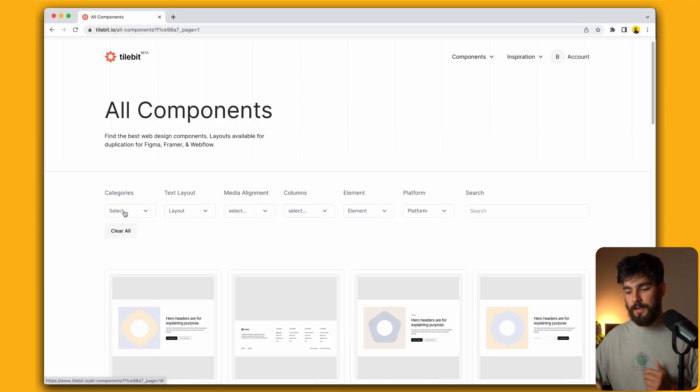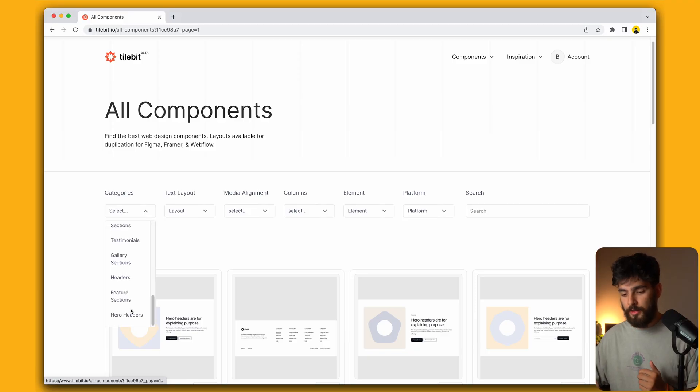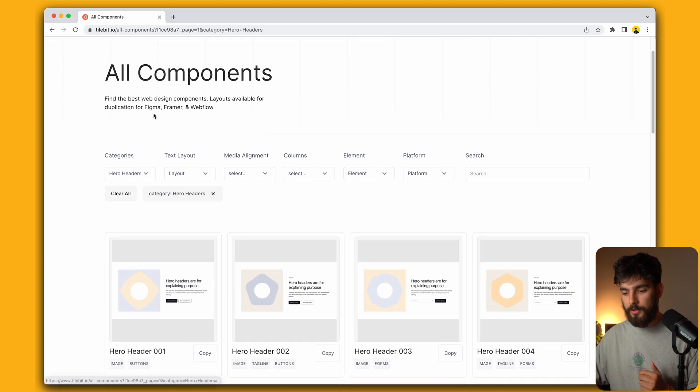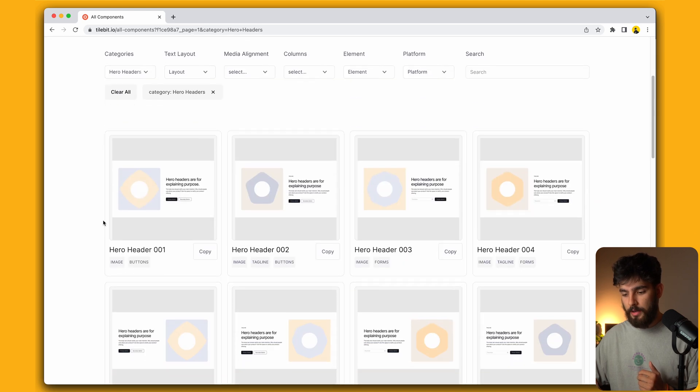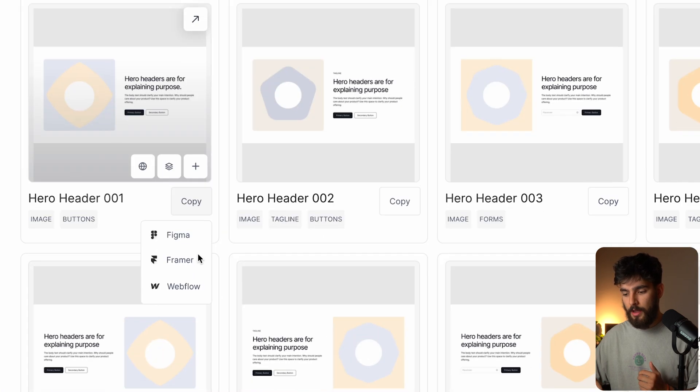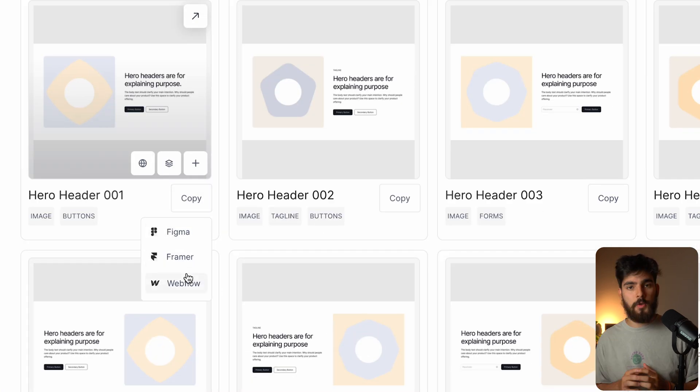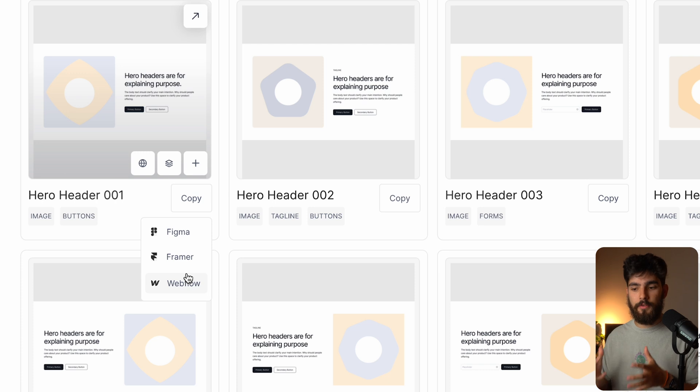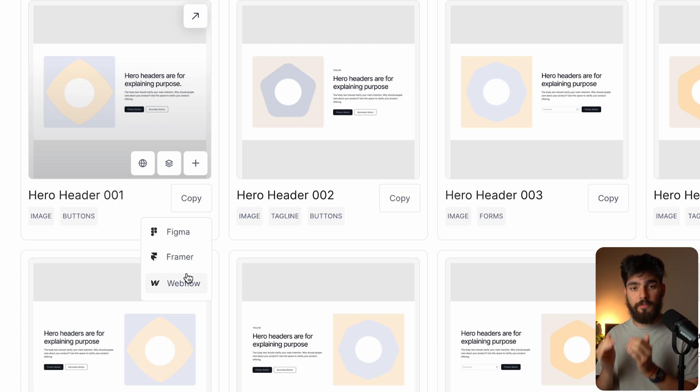The way it works is if I want to filter by headers, I go over to the category here, and I can hover over the copy button, which will give me three different options: Figma, Framer, and Webflow.